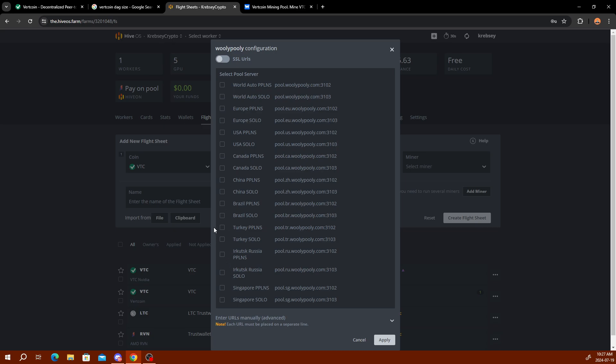Of course you can use a different pool, but for this tutorial we're using Woolly Pooly. You select that and then here you're going to select your location. For me, they have a Canada one, so I'm going to go PPLNS. You can do solo if you choose, depending on your equipment. If you have a good set of cards, like a wide range, I only have five going on this algorithm. If you have 10 cards or something like that, you have a better chance at solo. But for most people you want to do PPLNS, then choose USA, Europe, or wherever you're closest to.